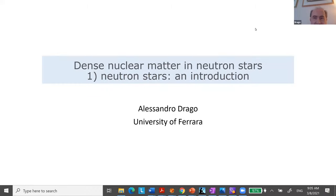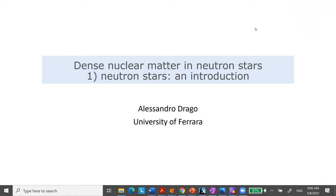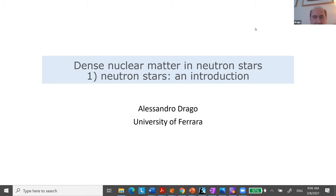Thanks a lot Ignazio for the nice introduction, and it's a pleasure to have this opportunity to give the lectures. There will be four lectures plus an extra lecture about something slightly more technical and practical, plus some time where we can meet and discuss whatever problem you can be interested in. But essentially the bulk of the lecture is divided in four blocks.